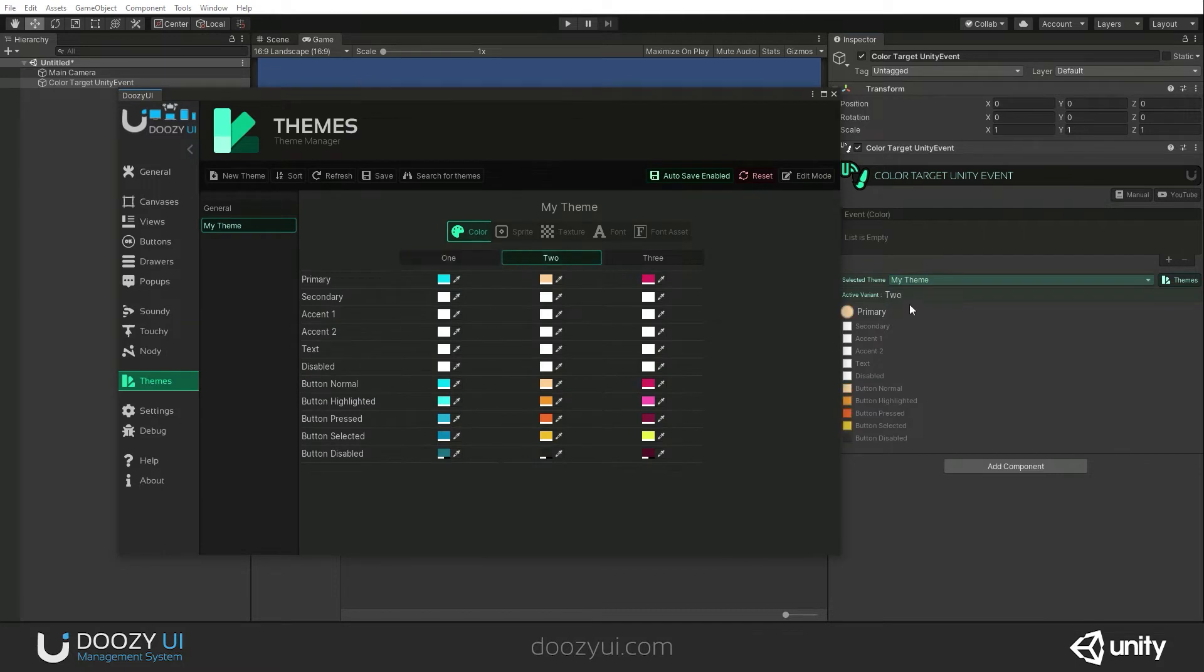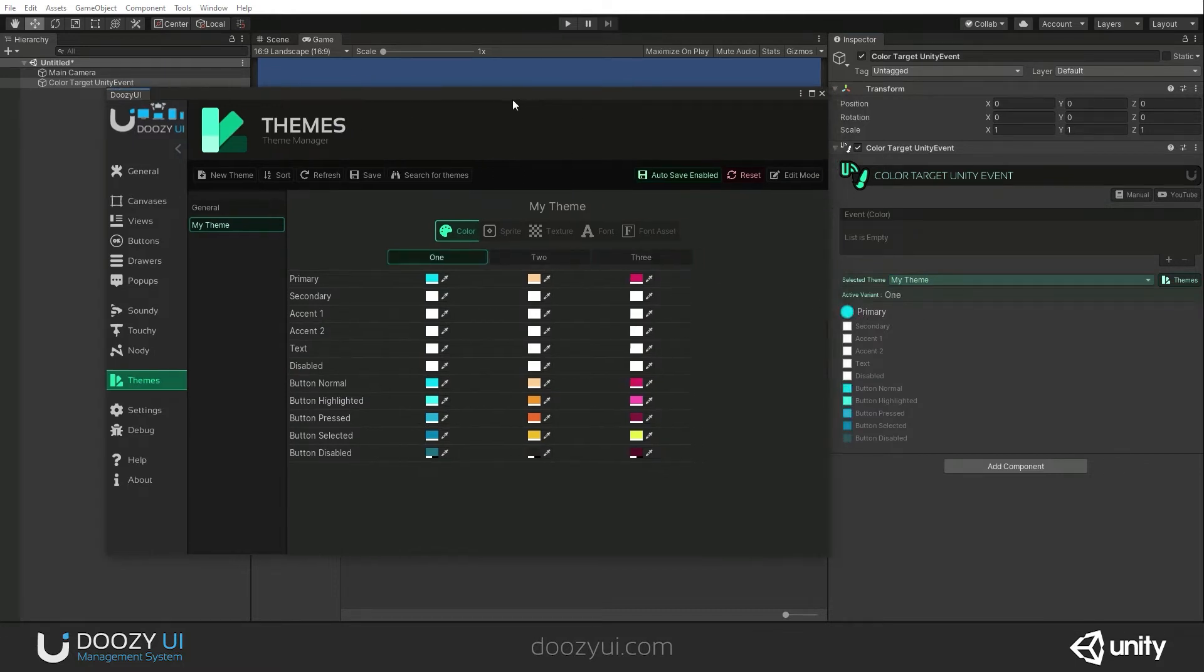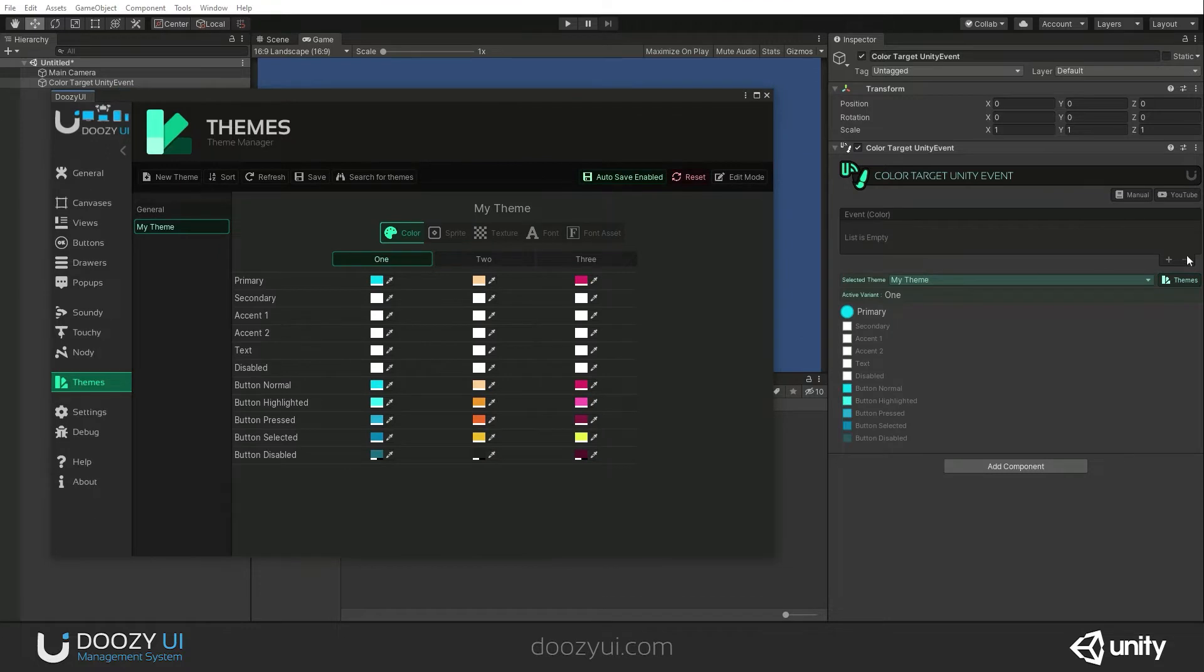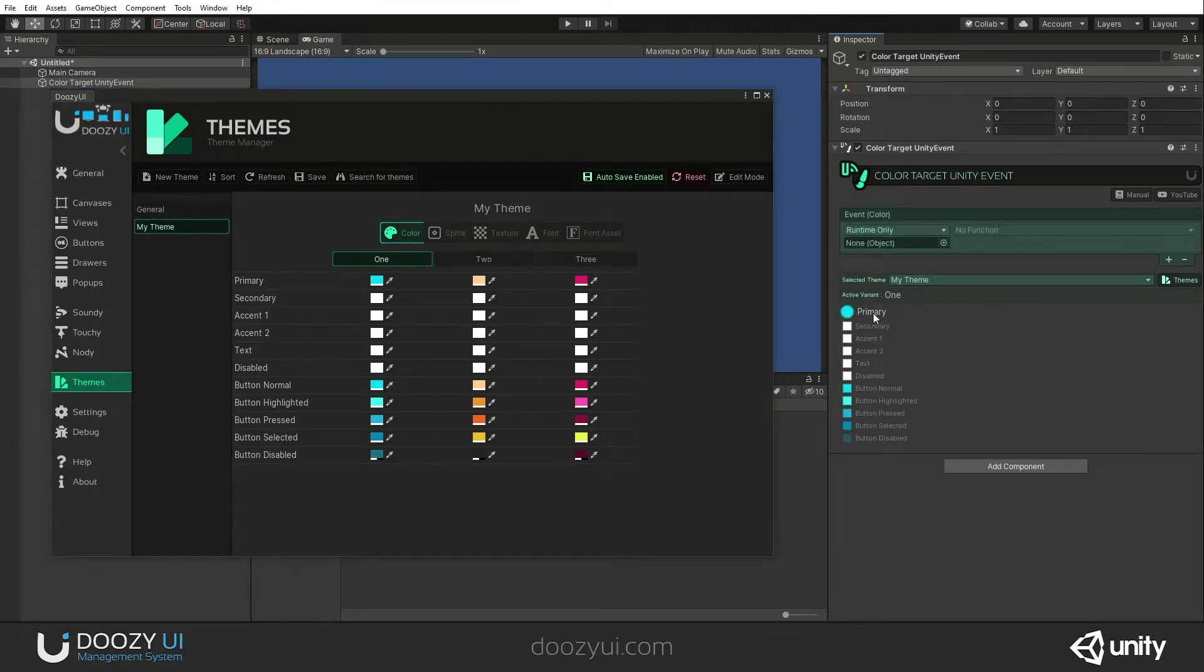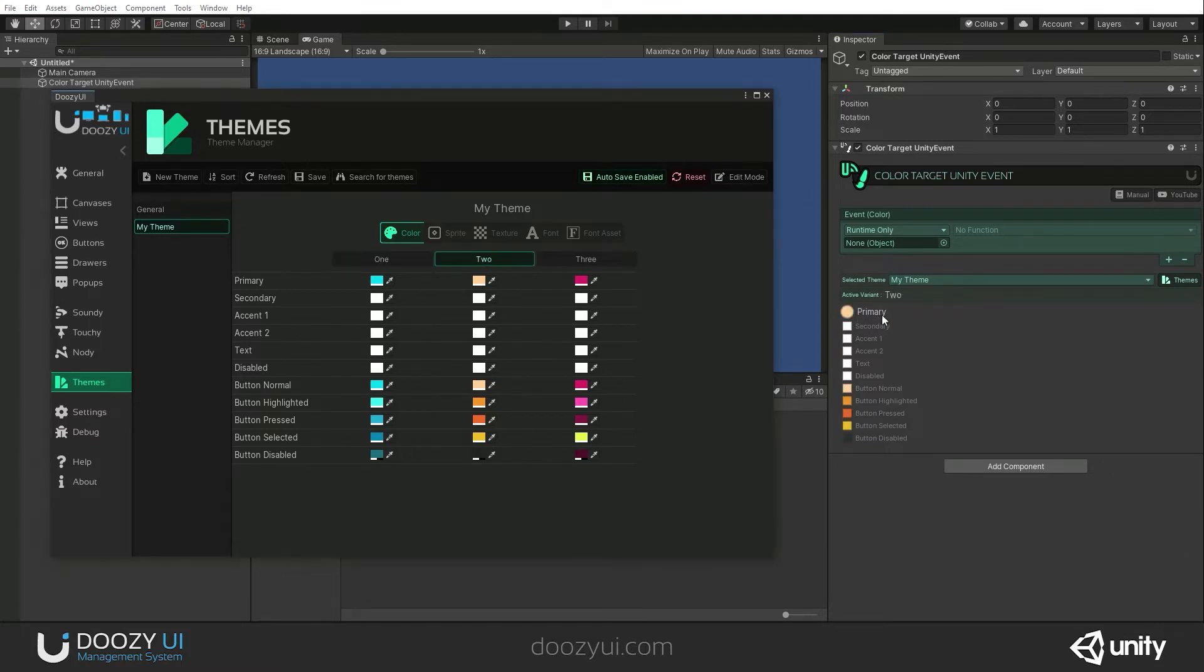Let's go to my theme. And whenever we change themes, you're gonna notice that the color also changes. What this component does, it also triggers a UnityEvent and sends whatever the new color is. So if the primary color changes, the new color will be sent via this UnityEvent.